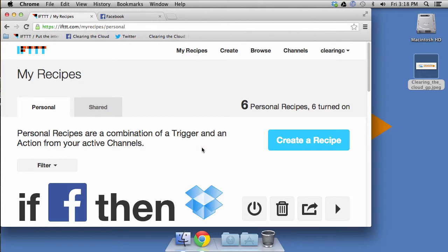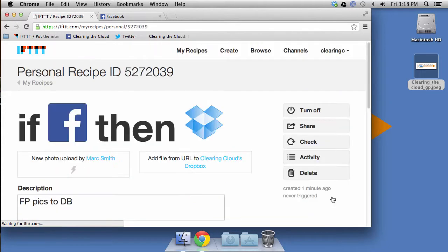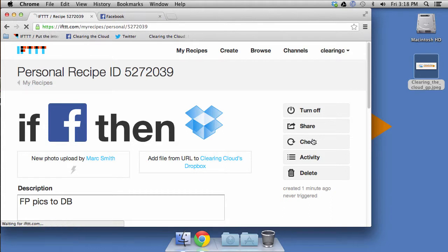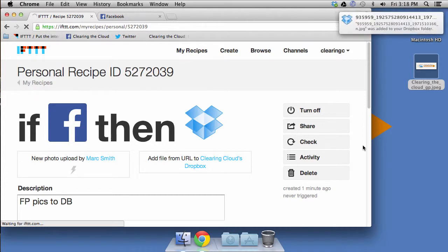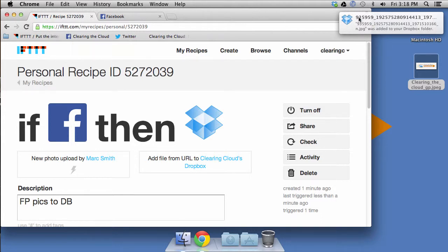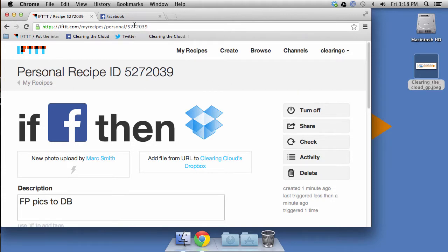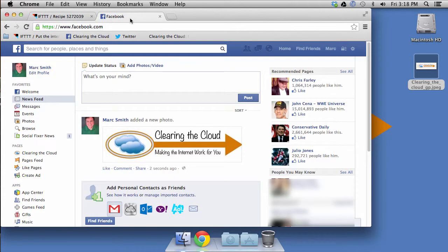So now let's go back to if this than that. And we will go ahead and have it check. And guess what, we've got this notification that it downloaded the file. And you can see this file name, it's crazy. You noticed I didn't put a caption in there, right? This is the file name that Facebook has assigned to that picture. Now let's go ahead and do another one.